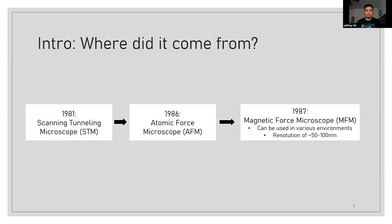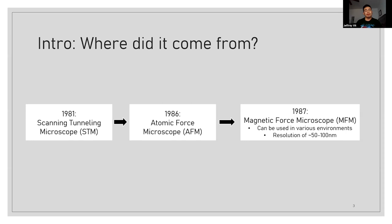So the usefulness that came from this is it can be used in various environments: ultra-high vacuum, liquid environment, at different temperatures, and in the presence of a variable external magnetic field. And the resolution itself still isn't bad. It's around about 50 to 100 nanometers, which is the same thing for an AFM.